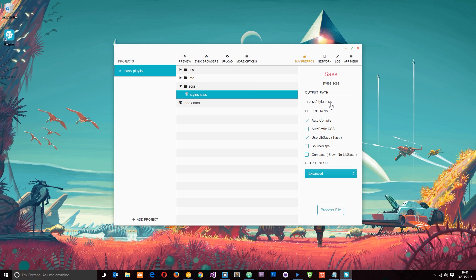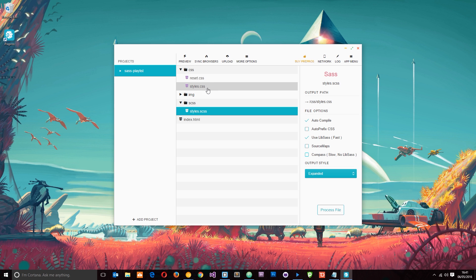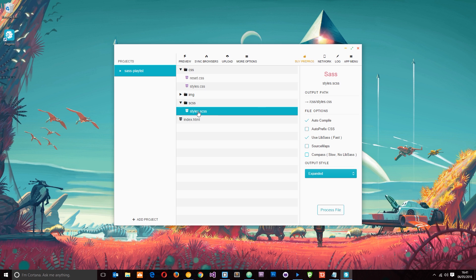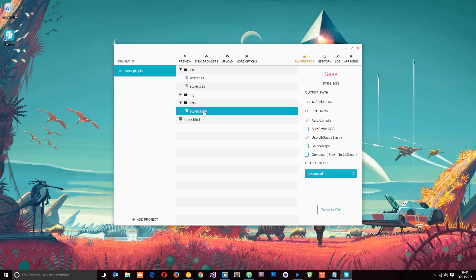Prepros is suggesting an output path — this is where it's going to convert our SAS file into a CSS file and dump it. It's pointing to the CSS folder and the file styles.css. Even if we hadn't already created that file, Prepros would still suggest this path. The Auto Compile option means that whenever we save a change to our SAS file, it will automatically compile it and output the result to the CSS file. We want to keep that ticked.